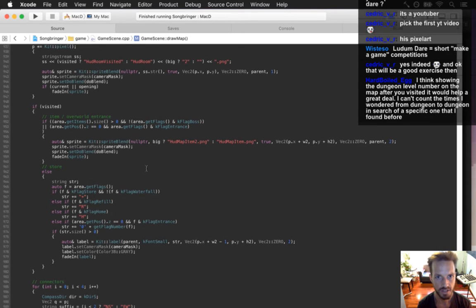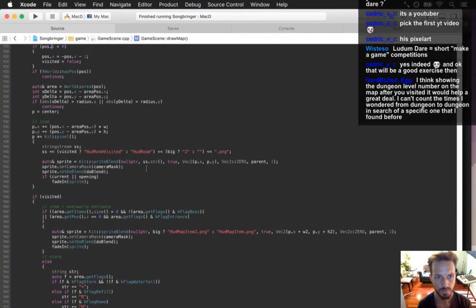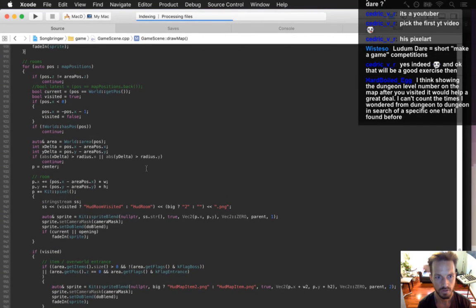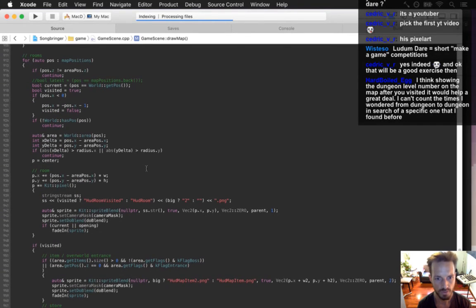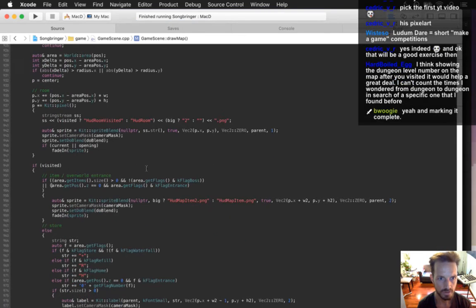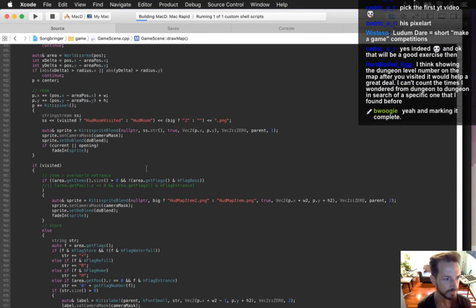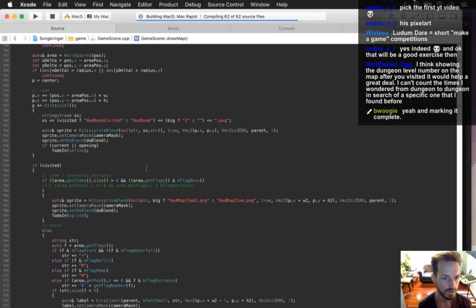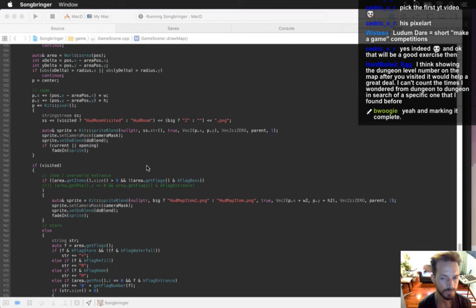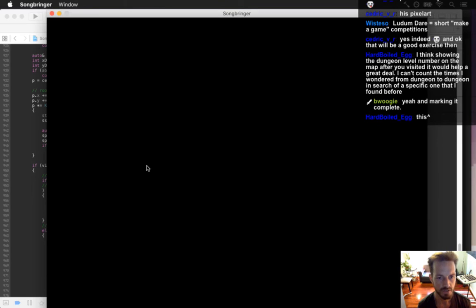I've got to take it out from item slash overworld entrance — yes, entrance right here, marking it complete. How could I mark it complete? I guess I could make them gray instead of the bright number. There are some numbers at least — one, two, three.